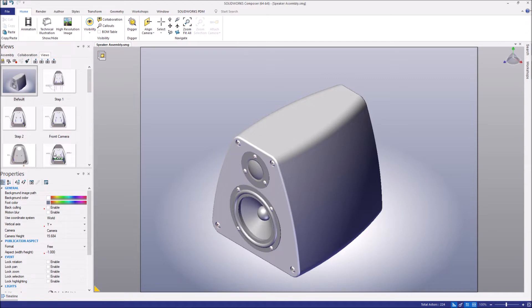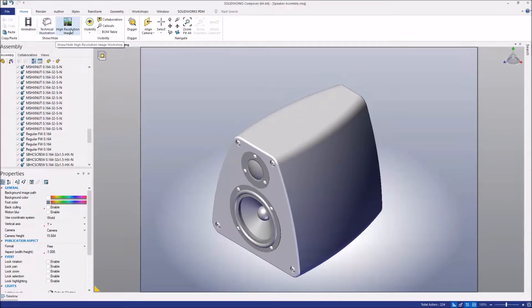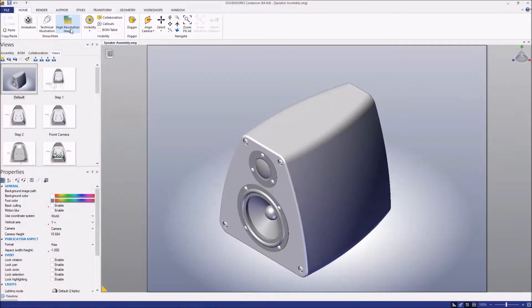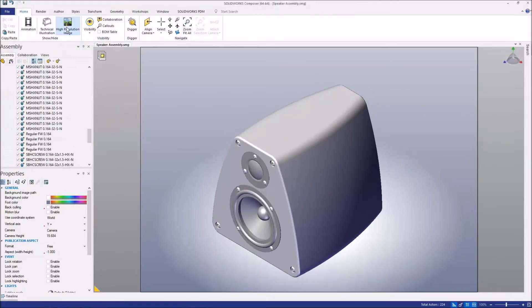Right off the bat, what you might notice in 2019 is that the icons in the command manager have been updated slightly to give it a better look and feel. You can see when I switch back to Composer 2018, the slight differences in those icons.